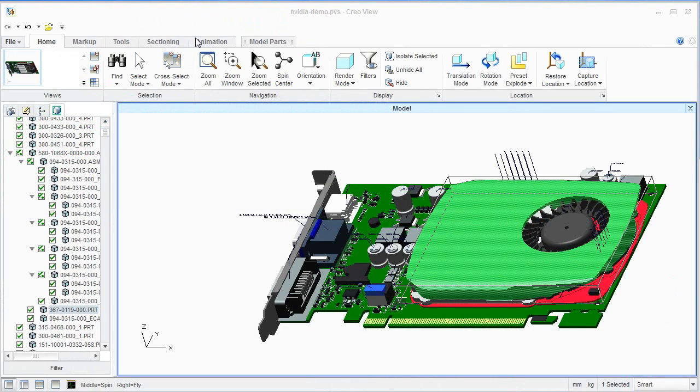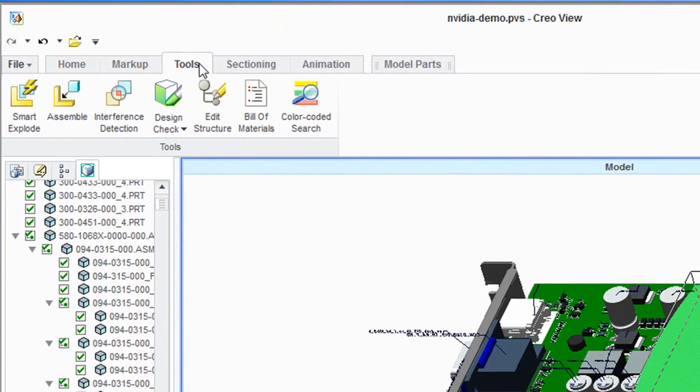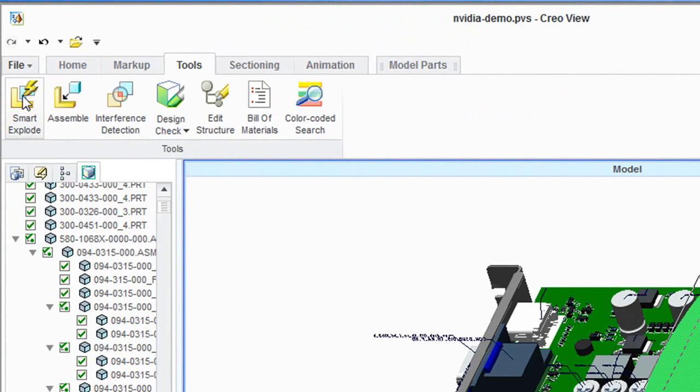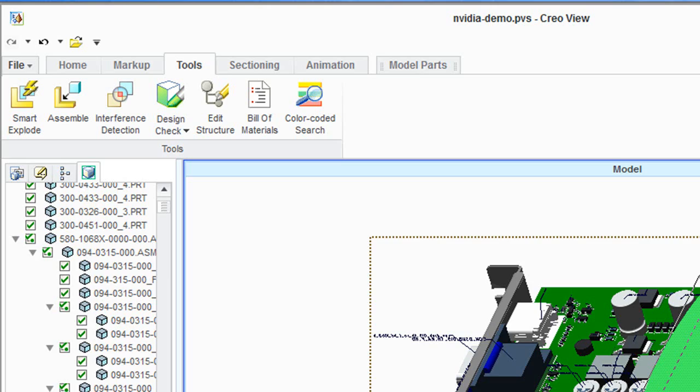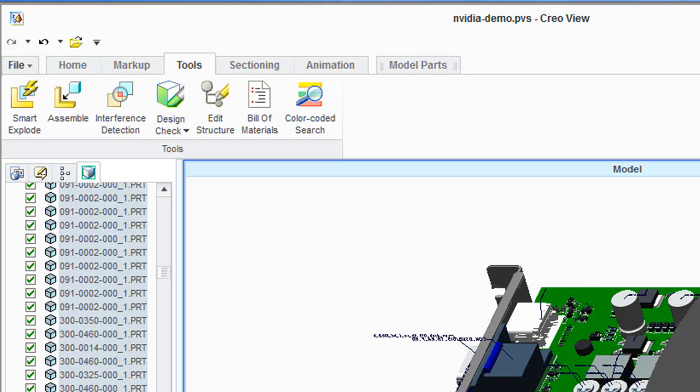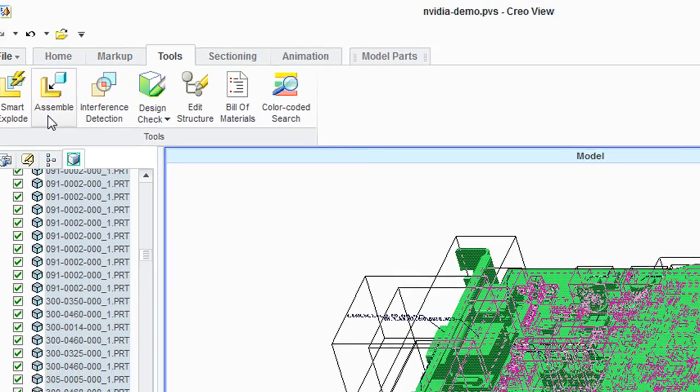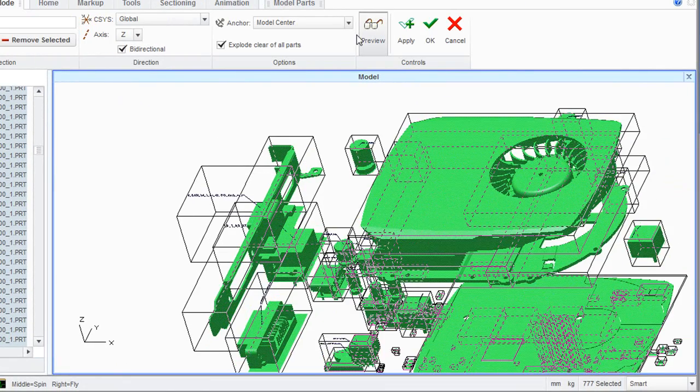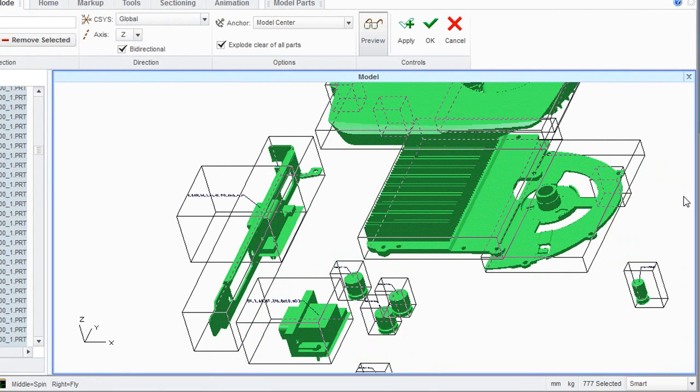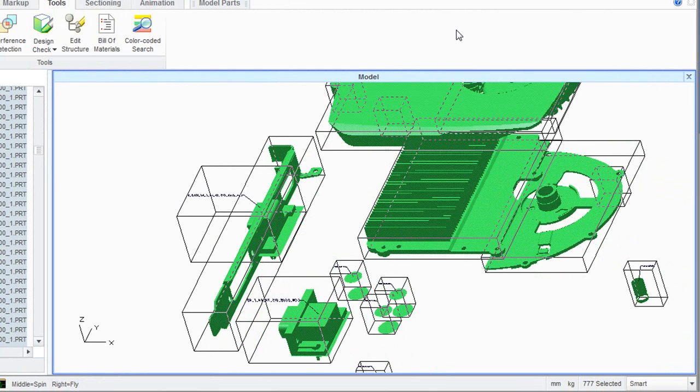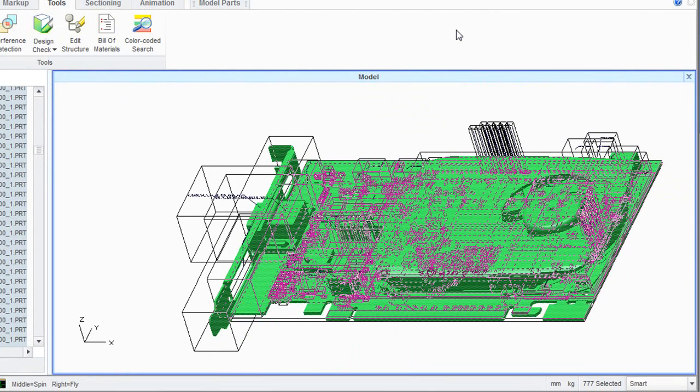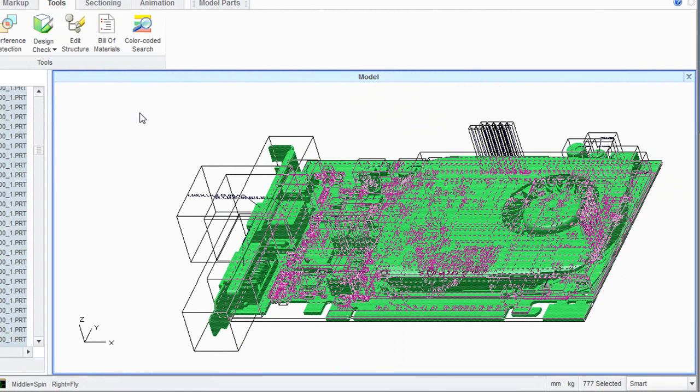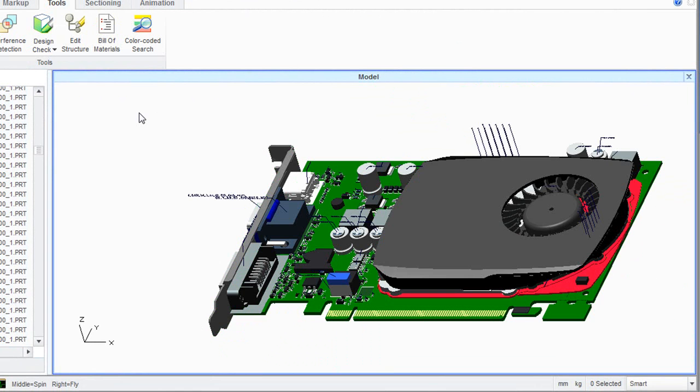Let's also try out some of the smart explosion tools. No, no, not the kind that you hear about in Iraq and Afghanistan, just the assembly explosion tools. First, I'm going to try it out on the entire assembly. Then also try it out on an individual component, like this.